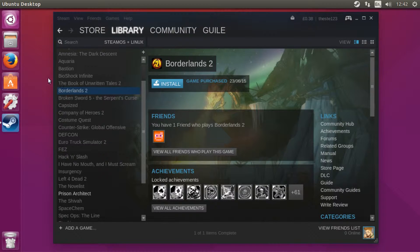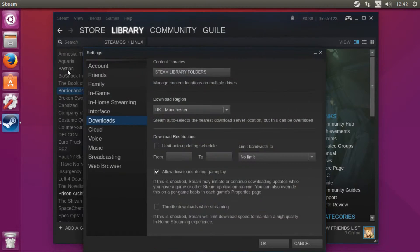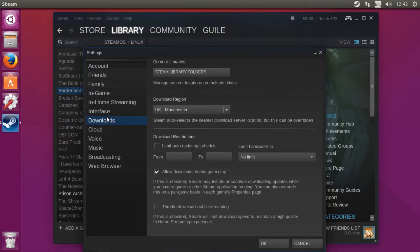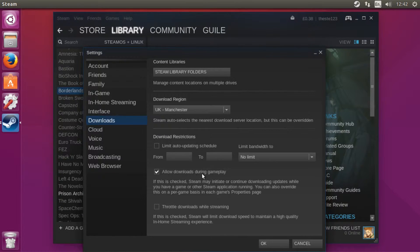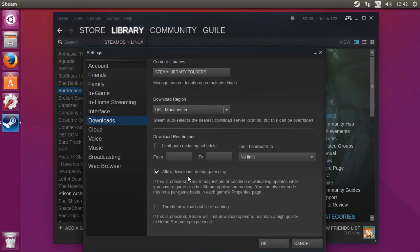First off, what you want to do is go to Steam, then go to Settings, then go down to the Downloads tab and tick this one which I've already ticked. This will basically allow you to download games while during gameplay.